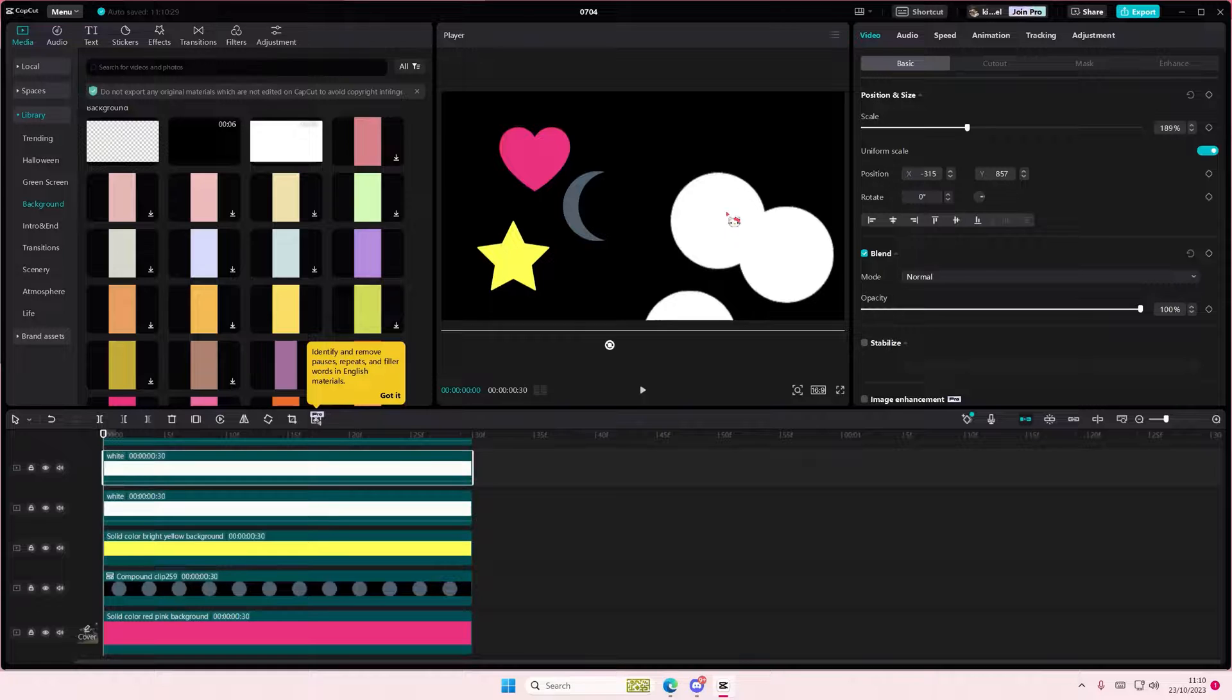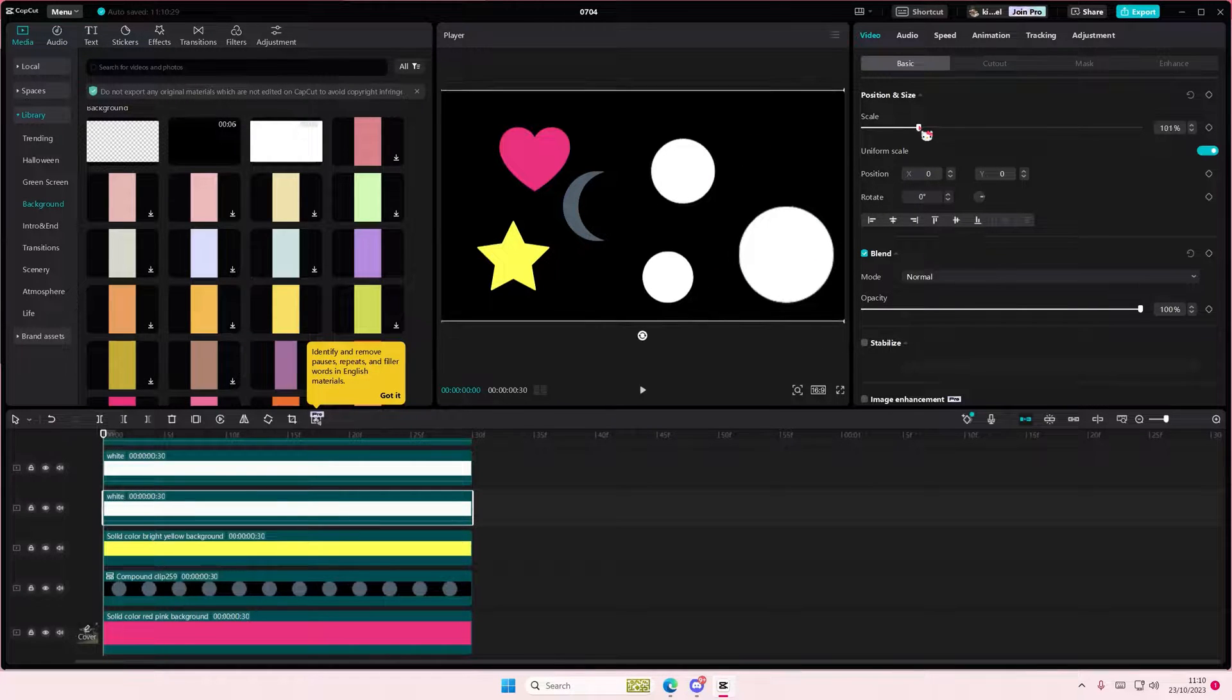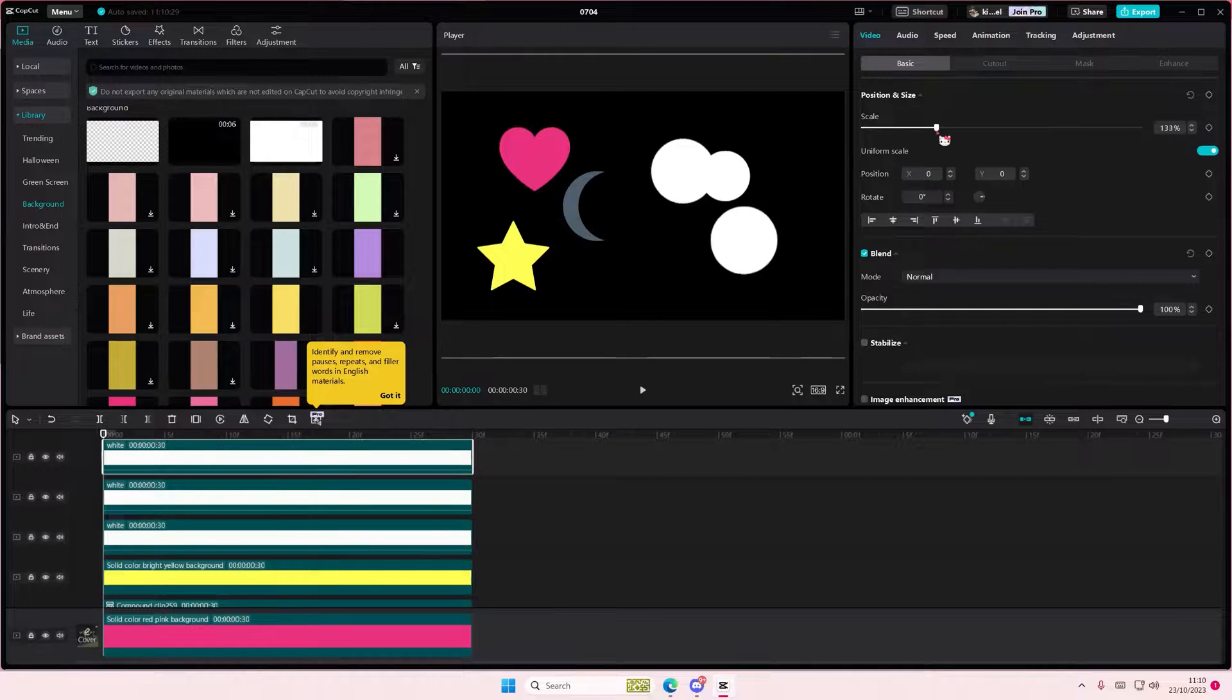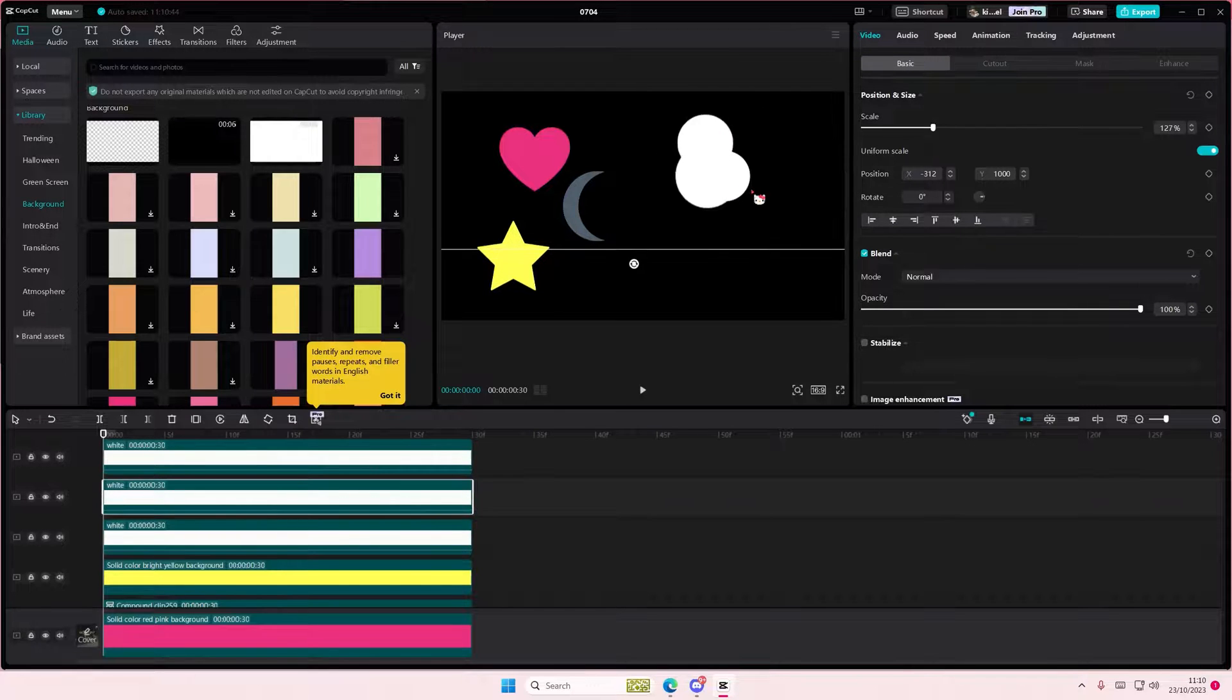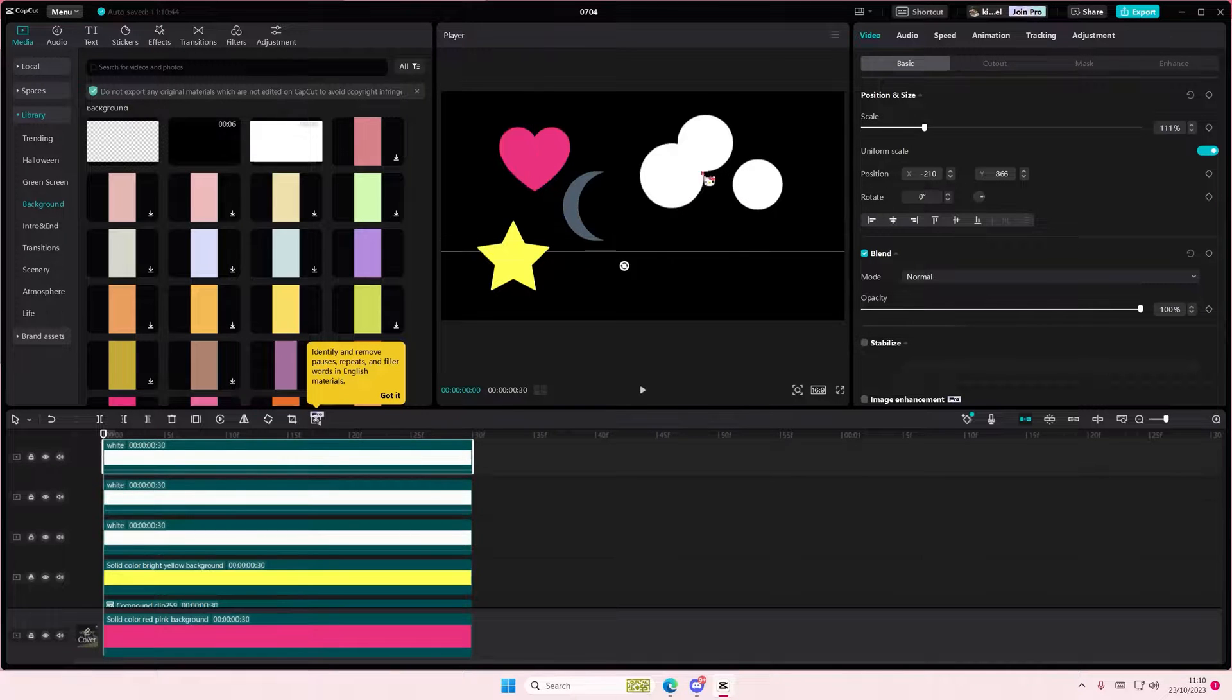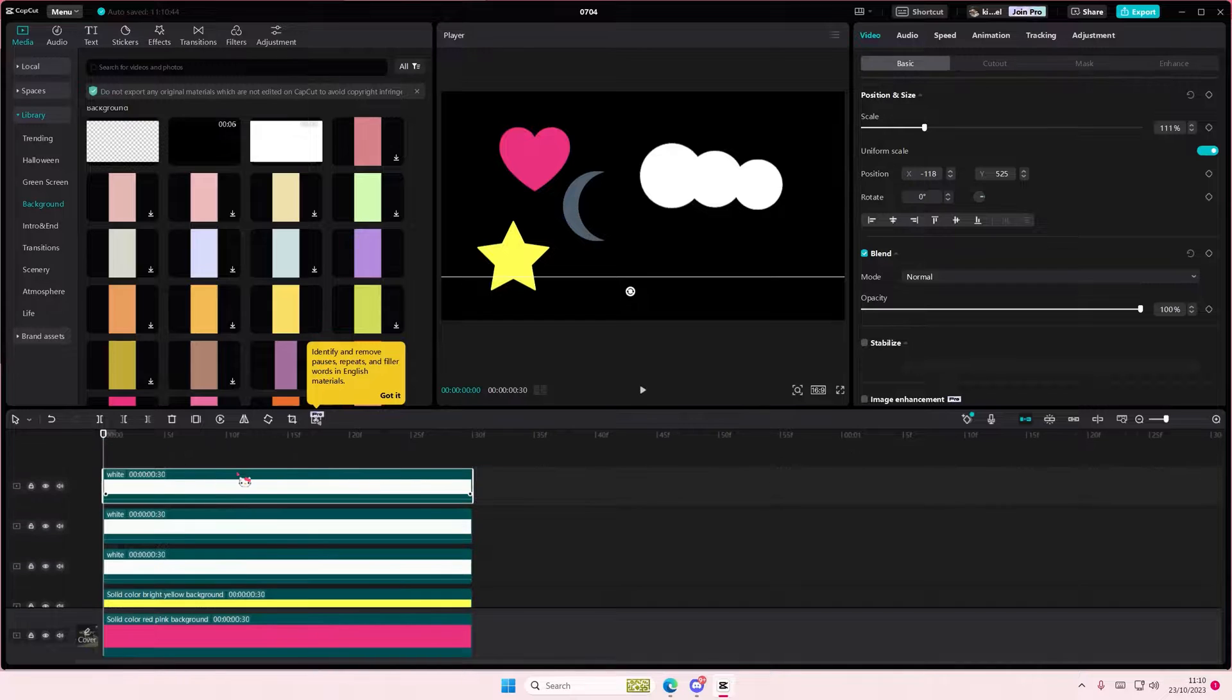Okay, now let's just scale this down a little bit, and then this one as well, and this one as well, and you can add another one.